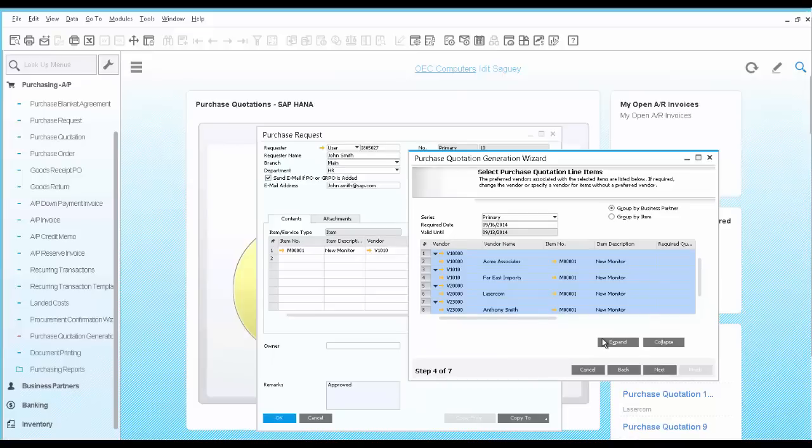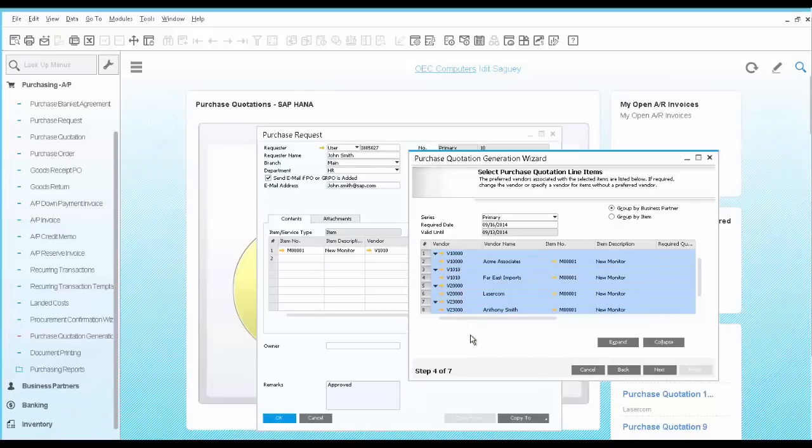we see the system's recommendation to create multiple purchase quotations for different vendors. These are all preferred vendors for the monitor as they are defined in the item master data.